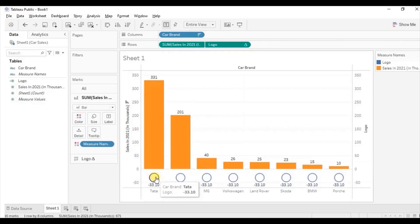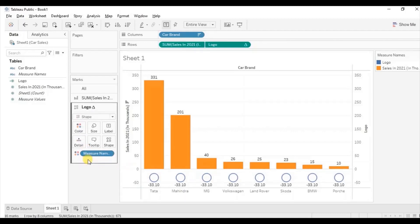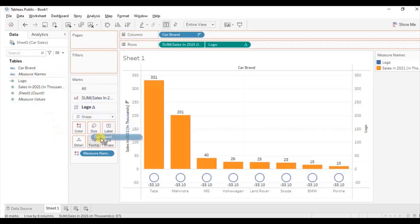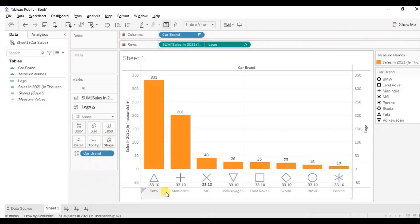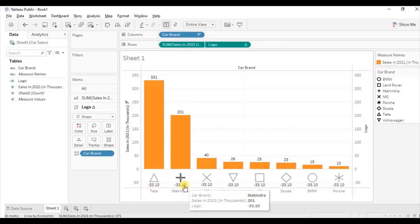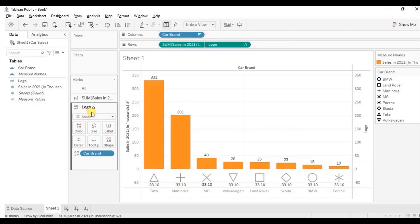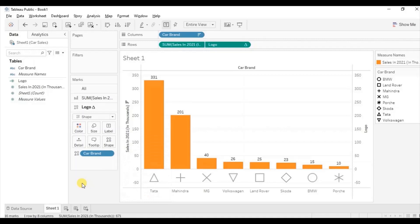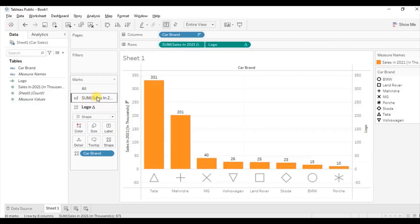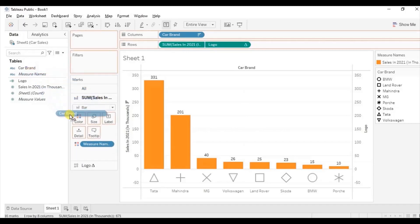Now to give a different shape to each car brand, go to the logo field and drag car brand to shape, and remove major names from color. We don't want the labels appearing here, so make sure the logo field is selected. Go to label and uncheck show mark labels.